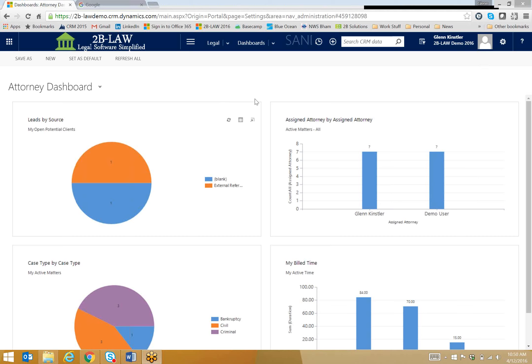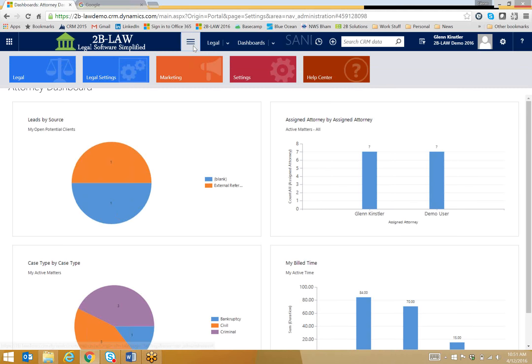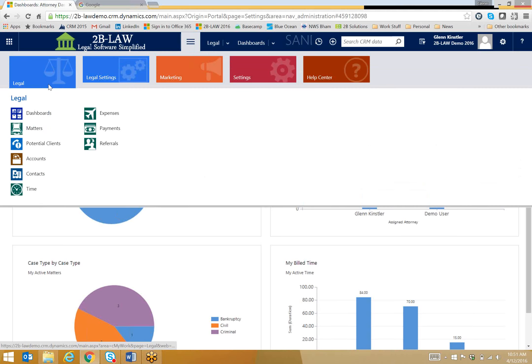So here's my homepage, and I can quickly see a breakdown of leads and cases and bill time, but I know that I have a meeting with a client coming up, so I'm going to go look at that account record and get prepared for my meeting. So I'm going to go into accounts,